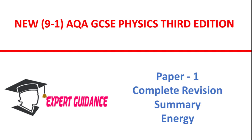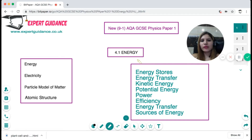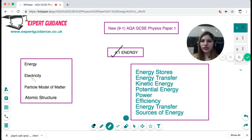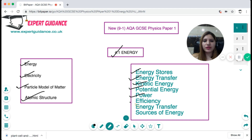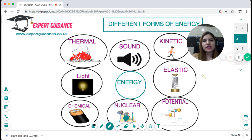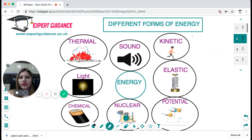Hello friends, welcome to Expert Guidance. Today in this video we'll be covering section 4.1 Energy. Just to remind you, for your physics paper 1 you need to cover the topics of energy, electricity, particle model of matter, and atomic structure. In this video we'll be focusing on energy, looking at the different types of energy stores, energy transfer, kinetic energy, potential energy, power, efficiency, the ways of energy transfer, and the different sources of energy. So let's begin.